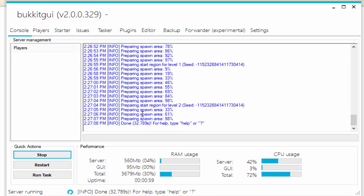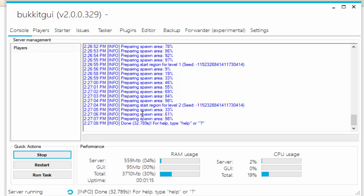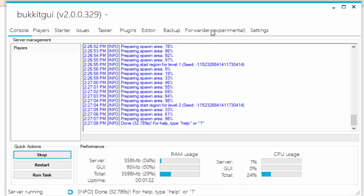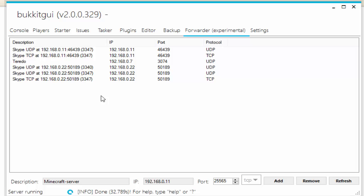All right, so now that our server is done, we are pretty much done unless you want to play on your server by yourself. We're going to need to port forward so that our friends can join our server and play with you, or so other random people can join your server. So we can go to this Port Forwarder tab. Now this is experimental, so it might not work for everyone.